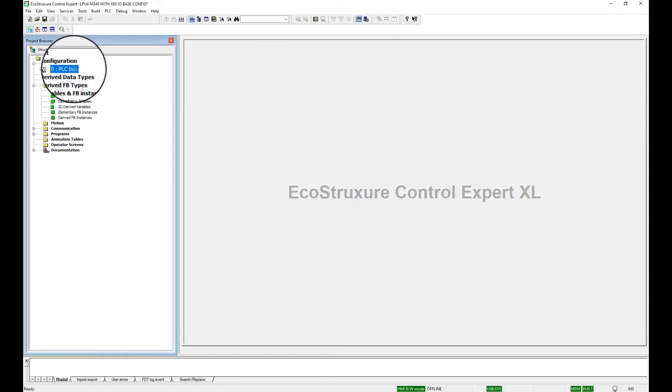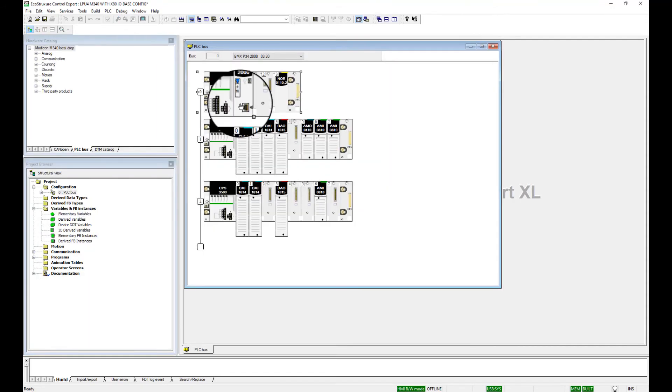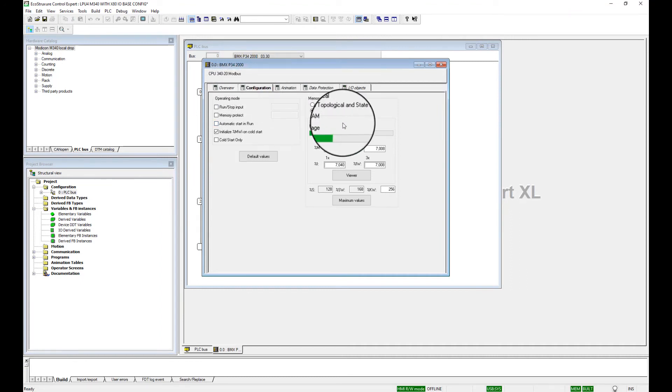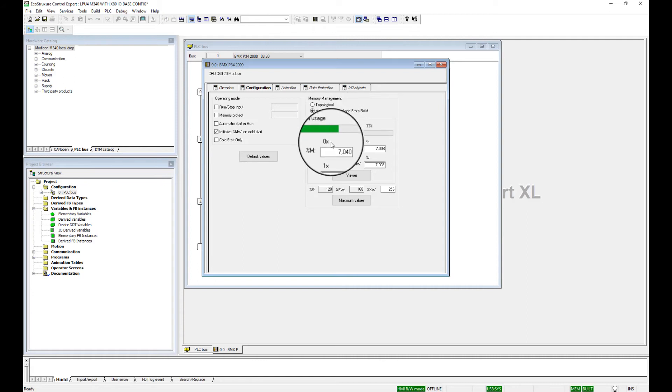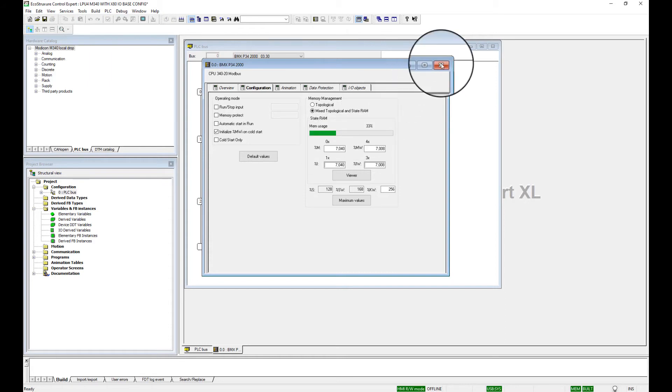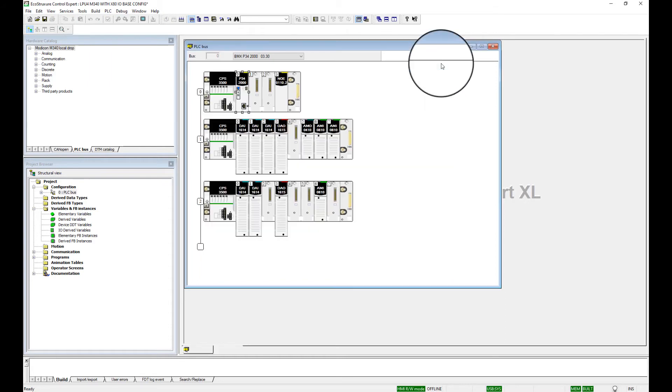Using the spreadsheet created earlier, open the PLC bus screen. Double-click the P34-2000 processor screen, and in the Configuration tab, set the memory management to Mix, Topological, and State RAM. Set the %M, %MW, %I, and %IW values equal to those values recorded from the original Quantum program. Close the BMX P34-2000 screen.